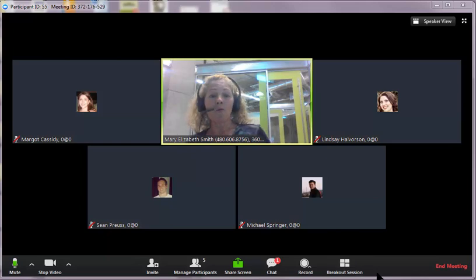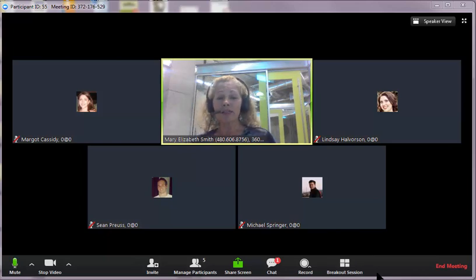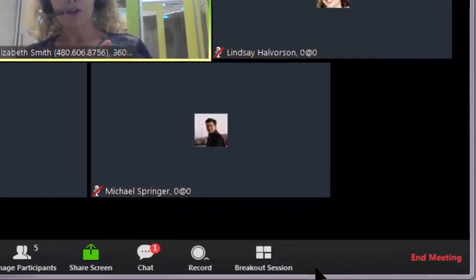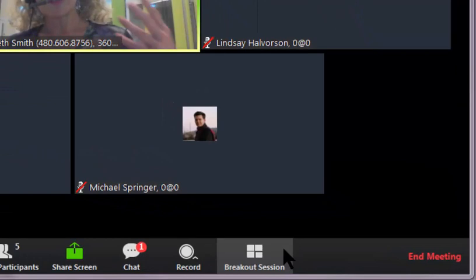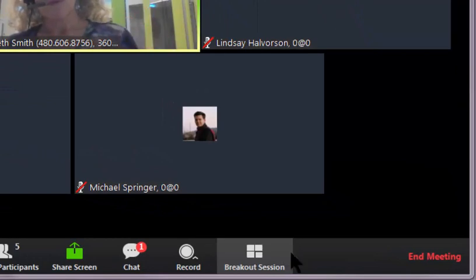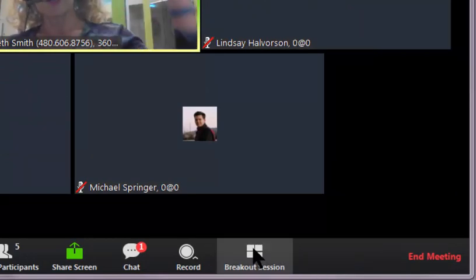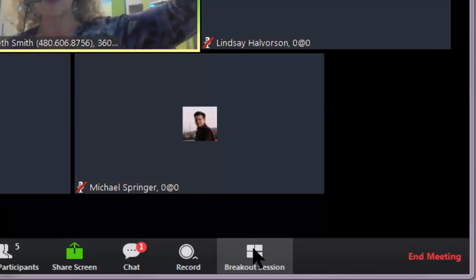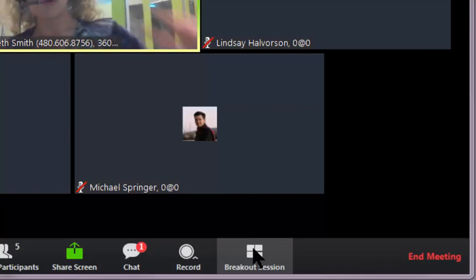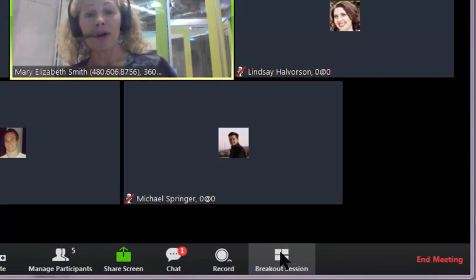When you want to start a breakout room, you're going to go to the bottom of the Zoom toolbar, or if you're sharing your screen, you're going to want to go to the top of the Zoom toolbar and then use the pull-down menu.